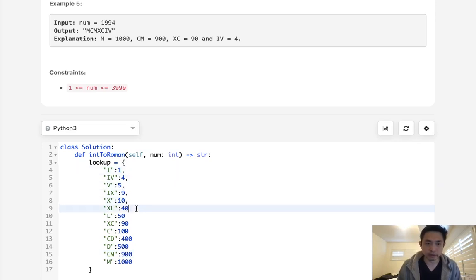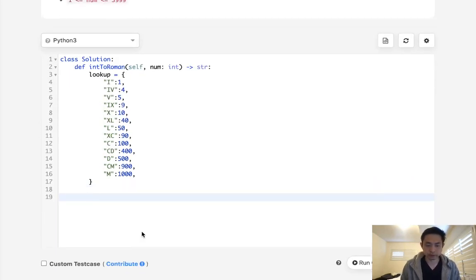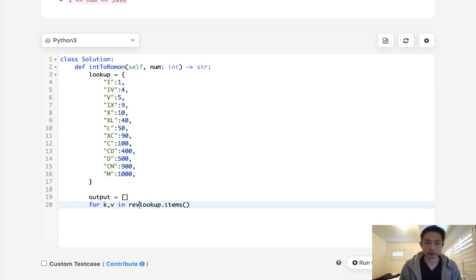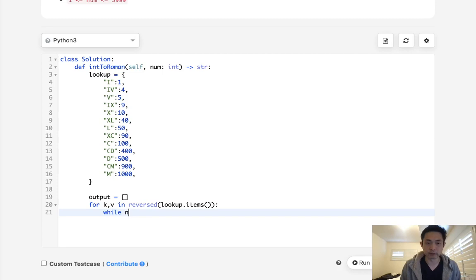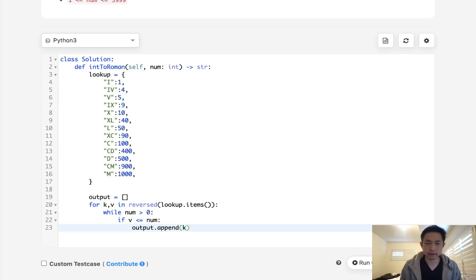So the rest of the algorithm is fairly simple. What we'll do is go in reverse order. First, create an output with just an empty list. And we'll say for key value in lookup.items, but make sure to reverse it because we want to start with the largest number first. Now you could have restructured this with the largest on top, but I mean, this is still a little n, so I don't think it's a big deal. We'll say while we still have a number, so num is greater than 0. If the value we have is less or equal to num, then we're going to add to our output the key and we're going to subtract from the num the value.